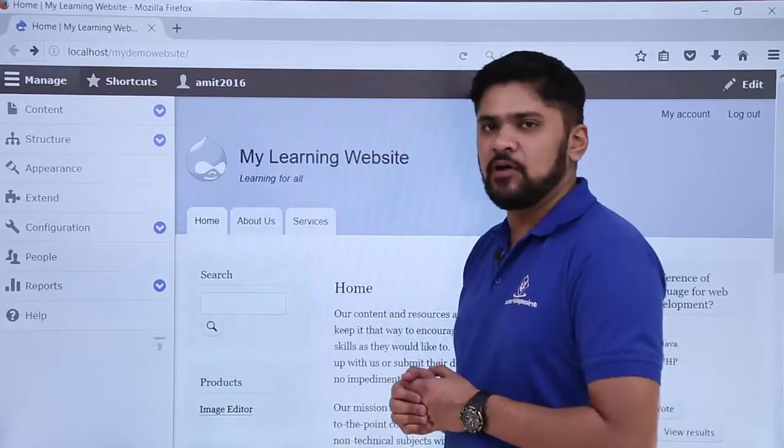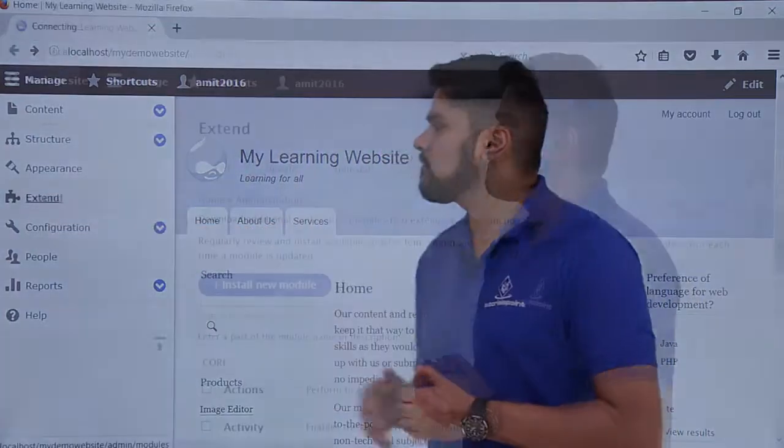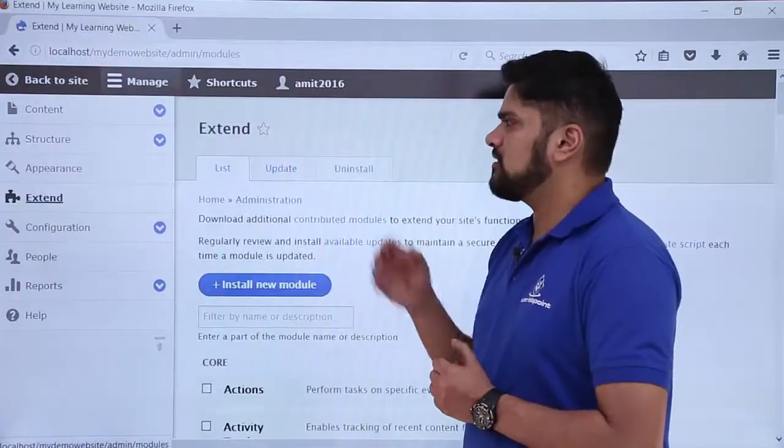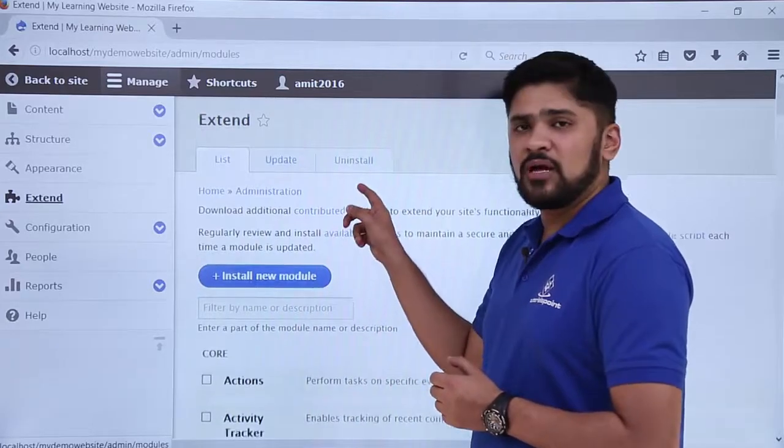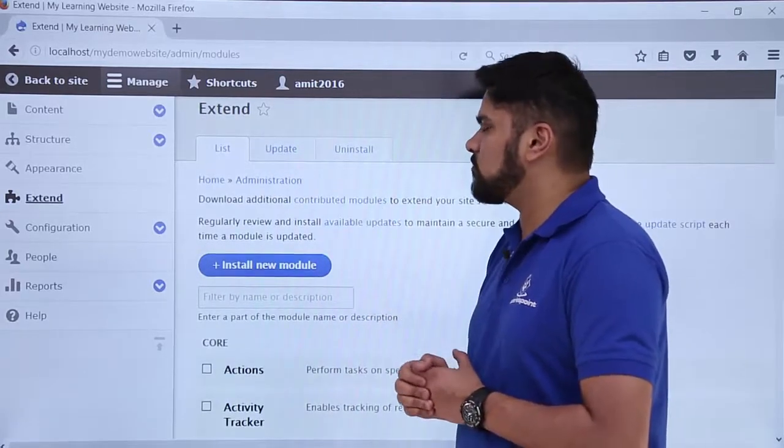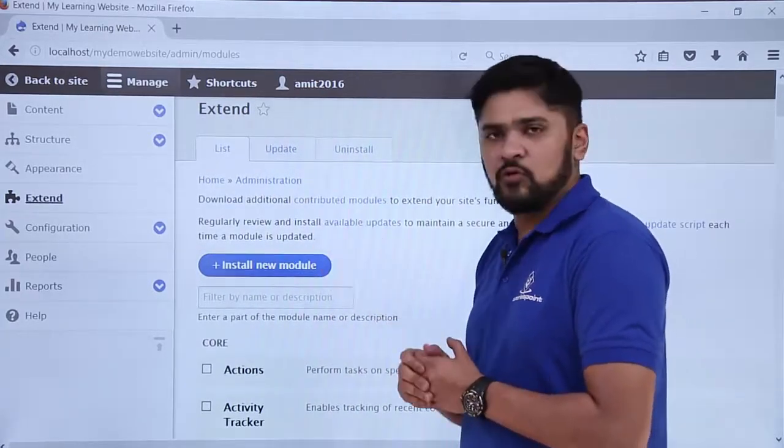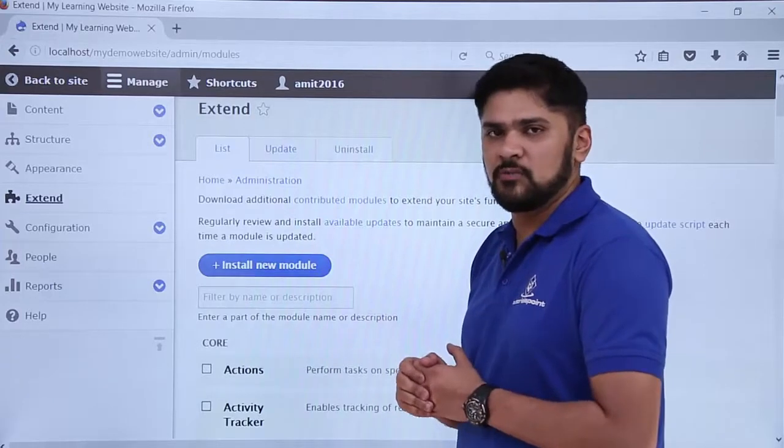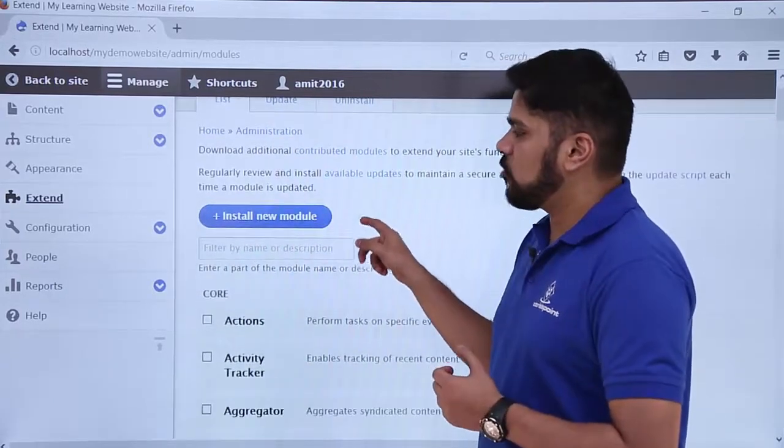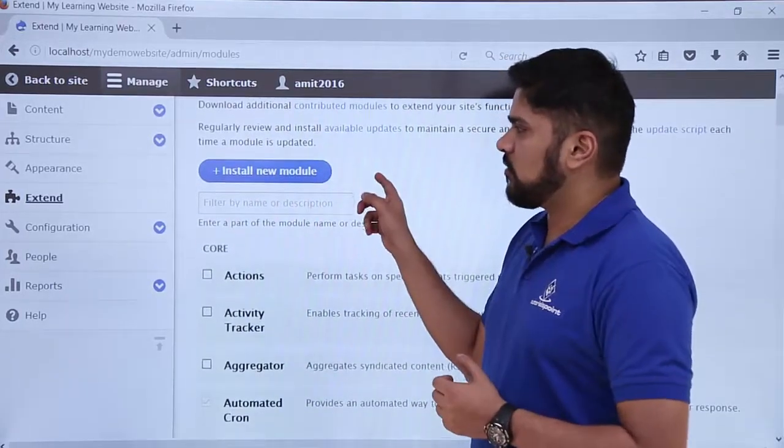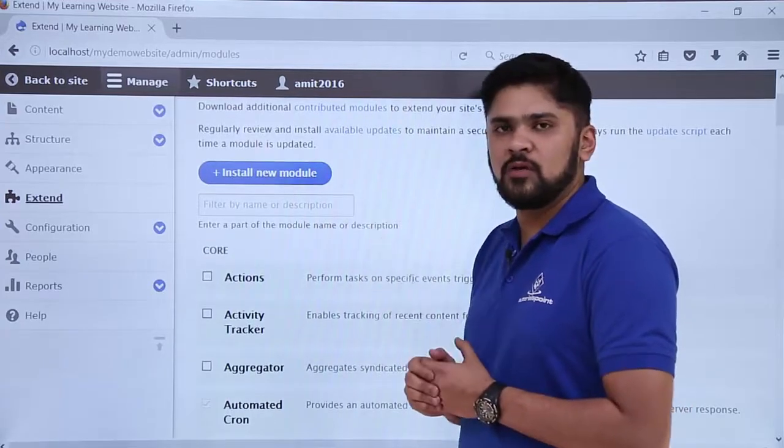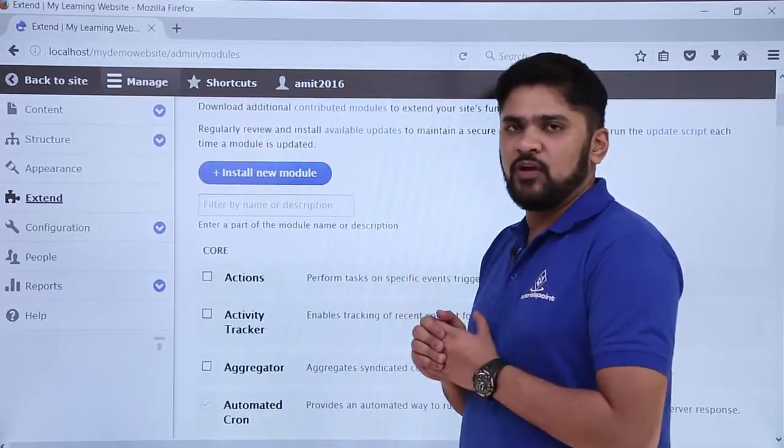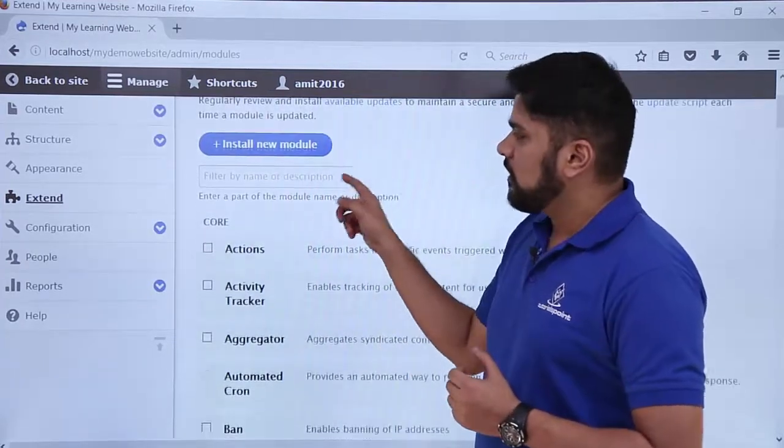Click on it. Here you can see the extended section is visible. You can see the list, update, and uninstall tabs are visible. Under list, the default modules are visible which are installed by Drupal core initially. Here you can see the installed module section from where you can easily install a module.